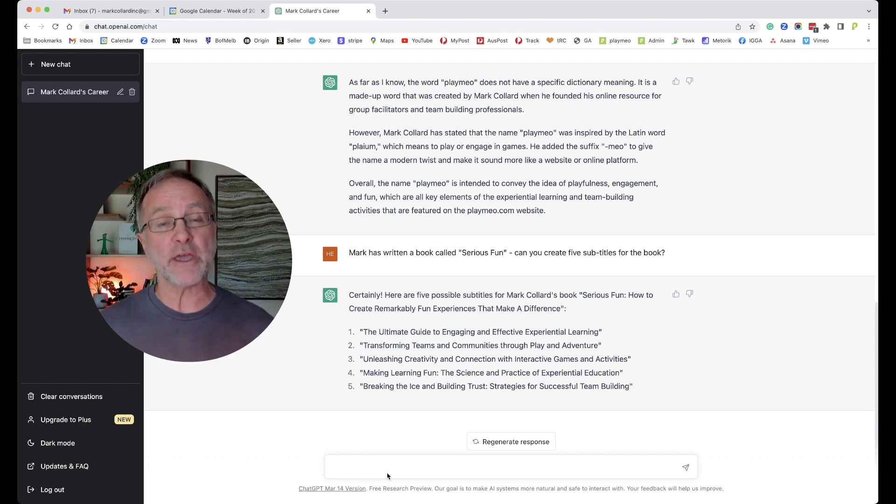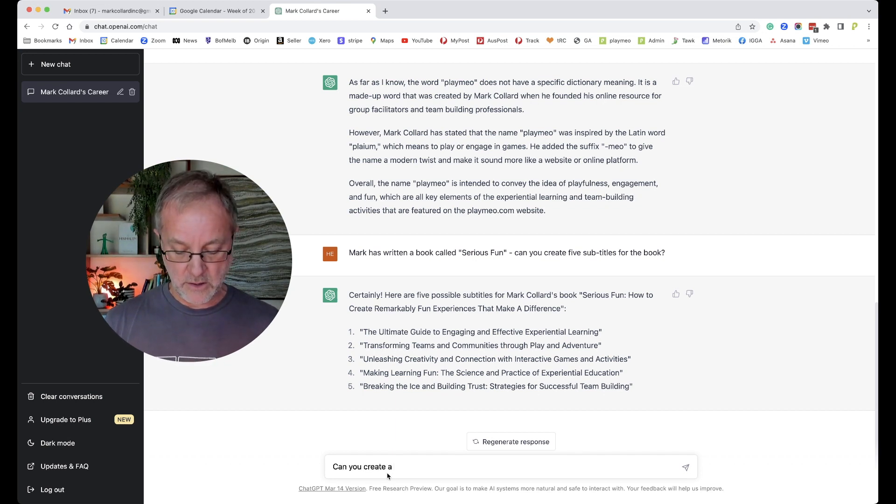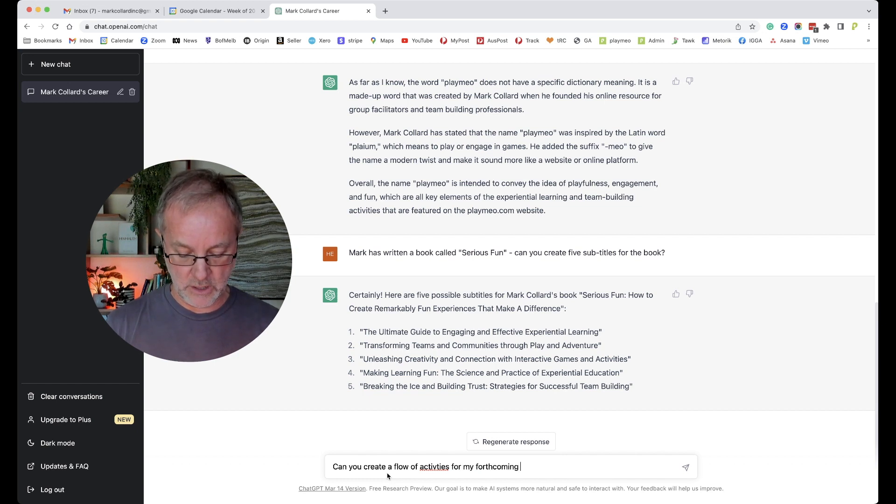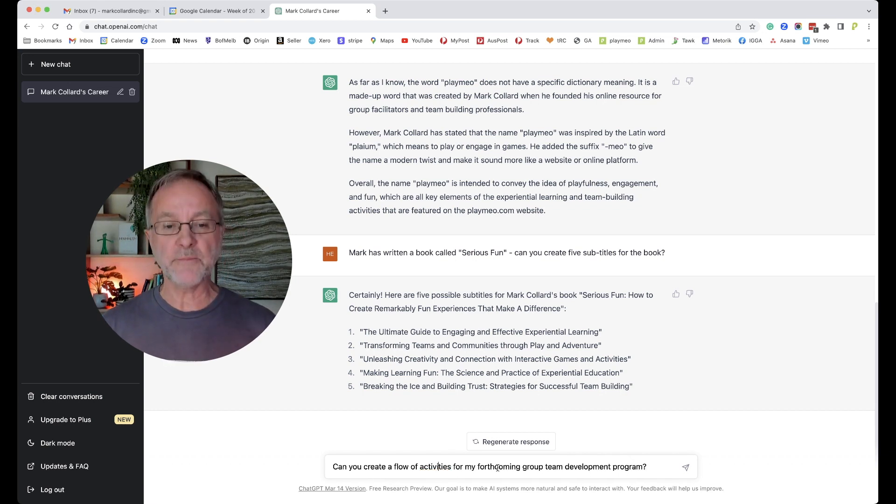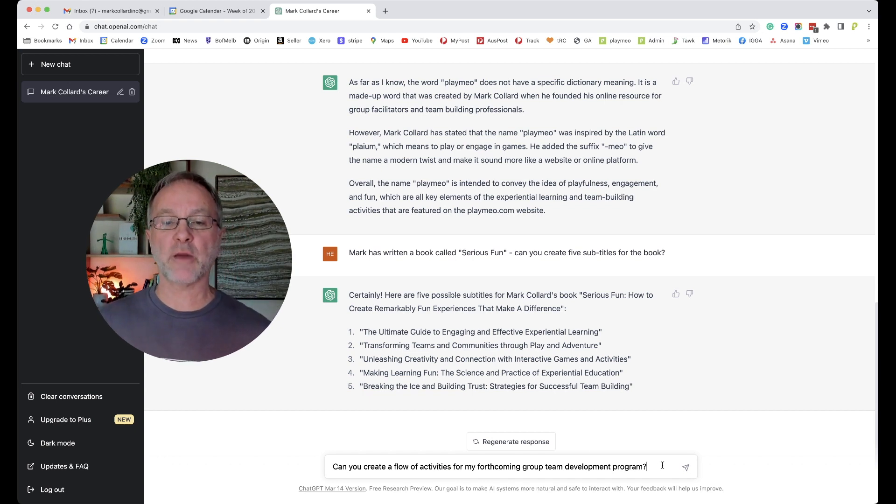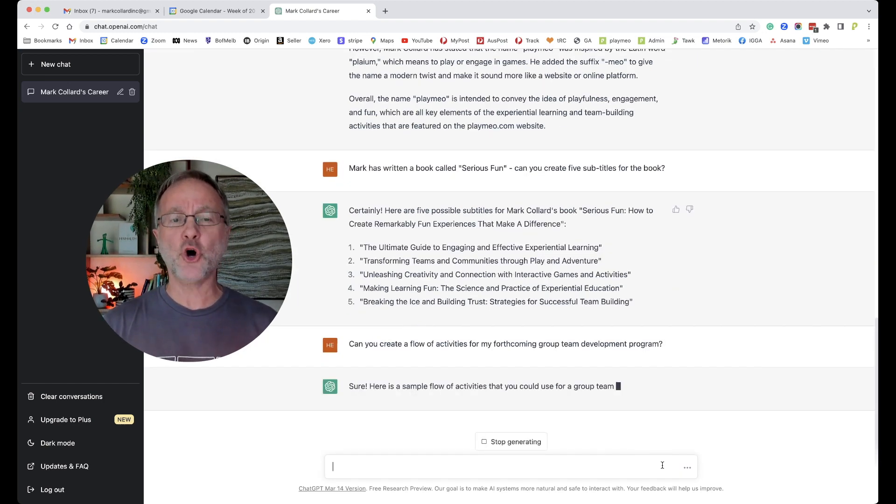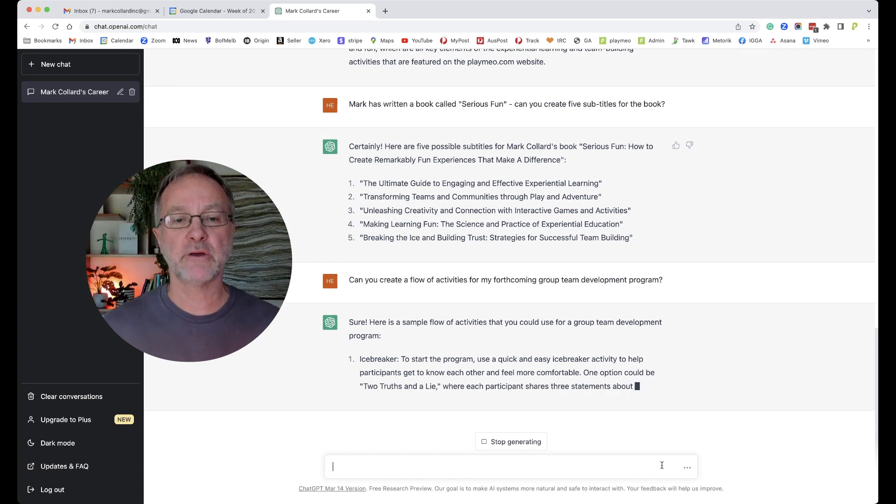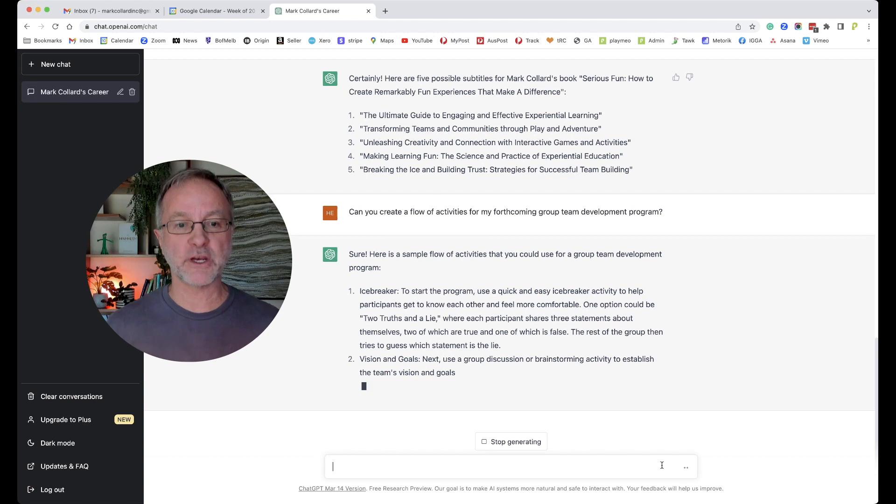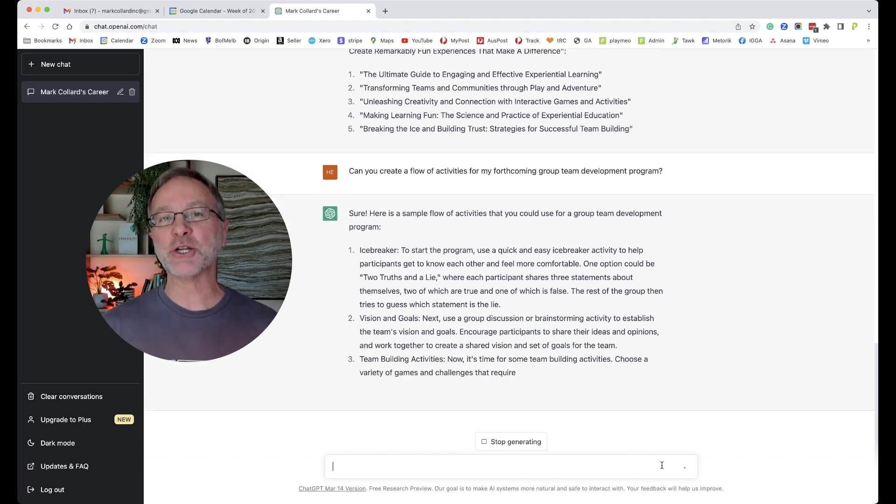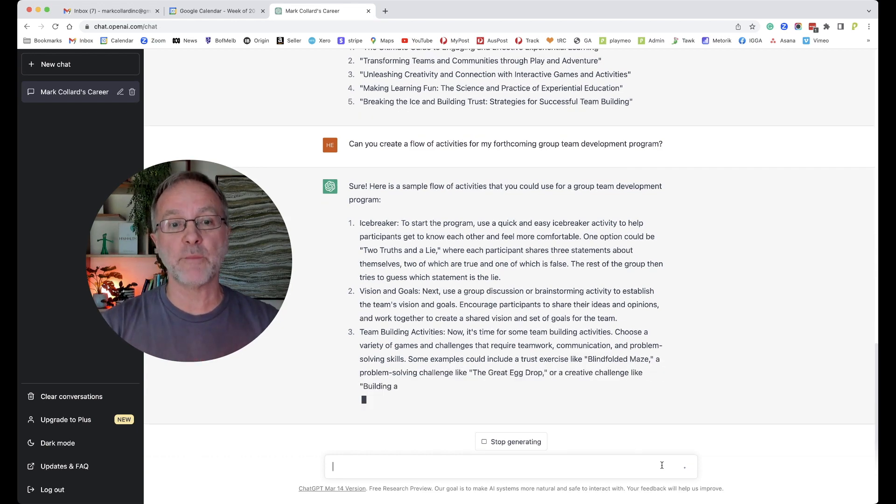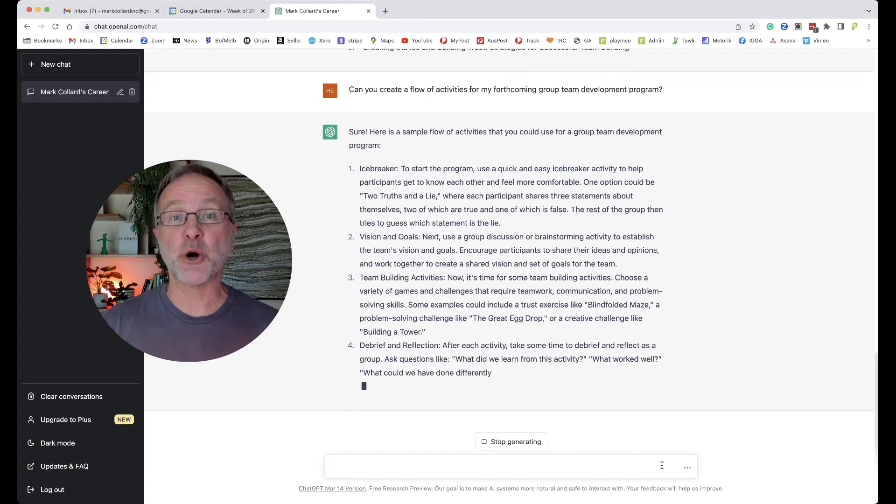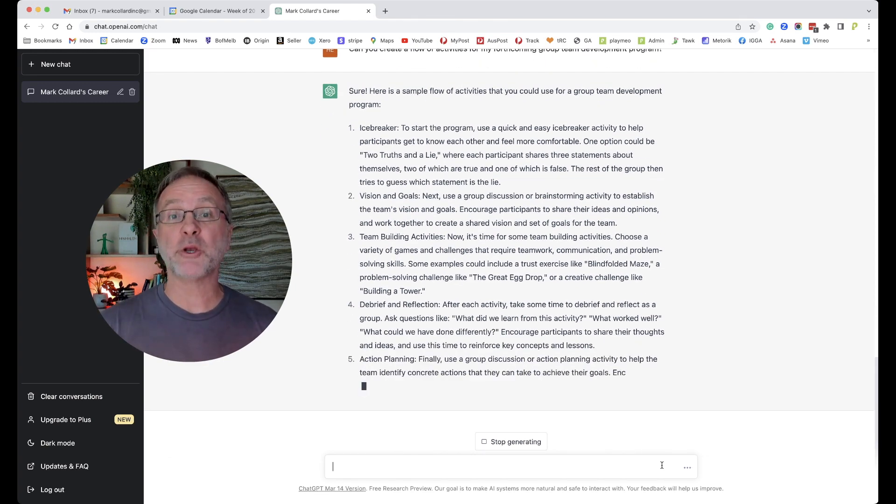I've actually done a little bit of this in advance, but I've not actually asked it this question, but I would like to know: 'Can you create a flow of activities for my forthcoming group team development program?' Can you create a flow of activities for my forthcoming group team development programs? I'm giving it a few clues, so let's just see what it might come up with. 'Sure, here's a sample flow of activities you could use for a group team development: icebreaker.' Okay, that's pretty basic. That doesn't surprise me that would come up. 'Visions and goals.' So this is answering the question in a very generic sense. I'm going to give it very specific information in a moment.